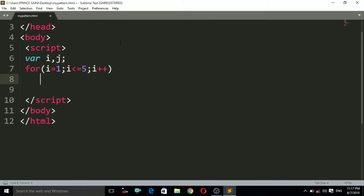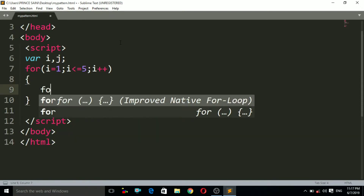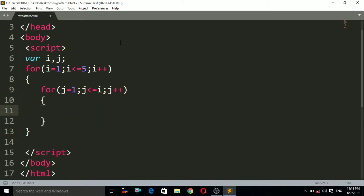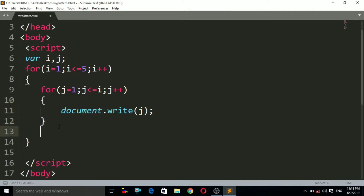After that I use i++ for incrementing i. Then I use the inner for loop, initializing j to 1, with the condition j is less than or equals to i, and j++. Inside the inner for loop I use the document.write statement to print the value of j. On the outer for loop I use document.write with a br tag for the next line.